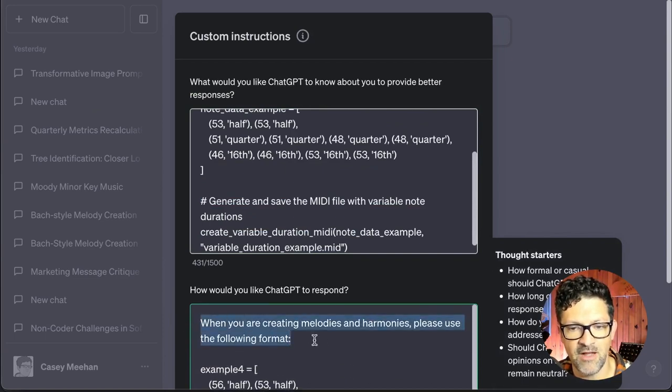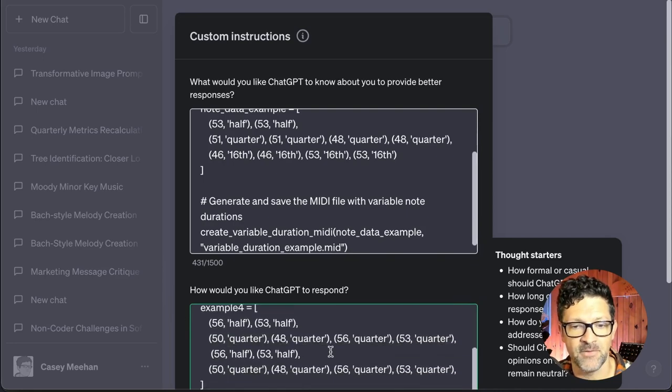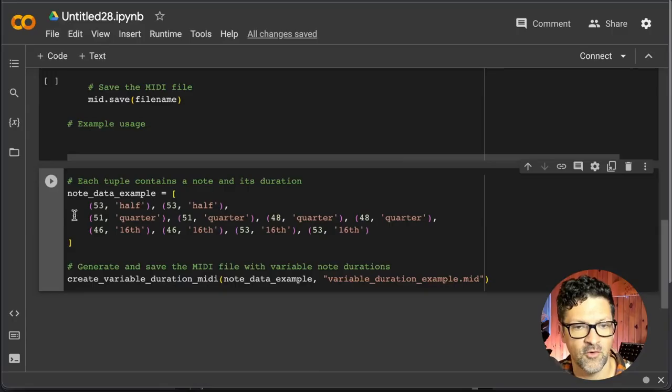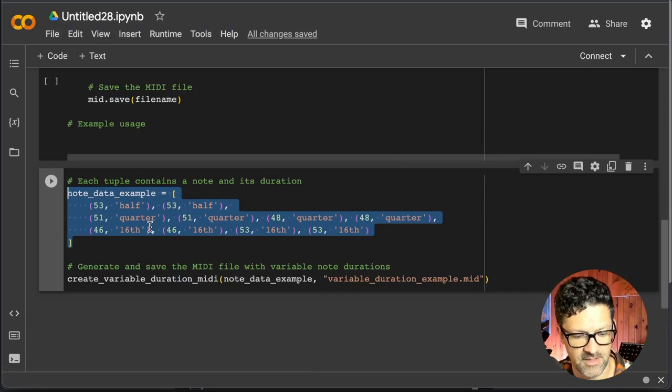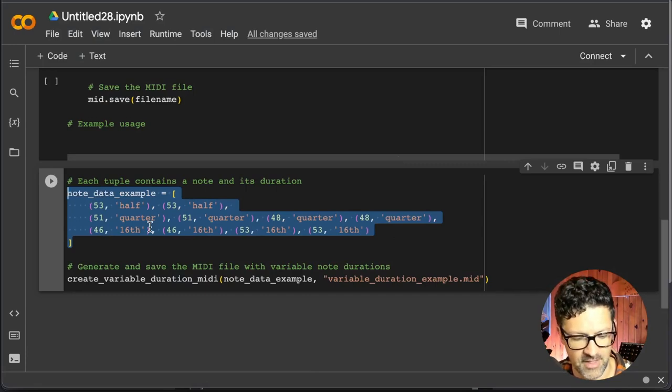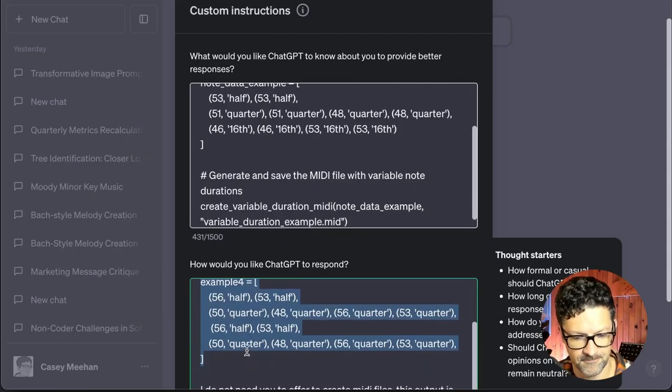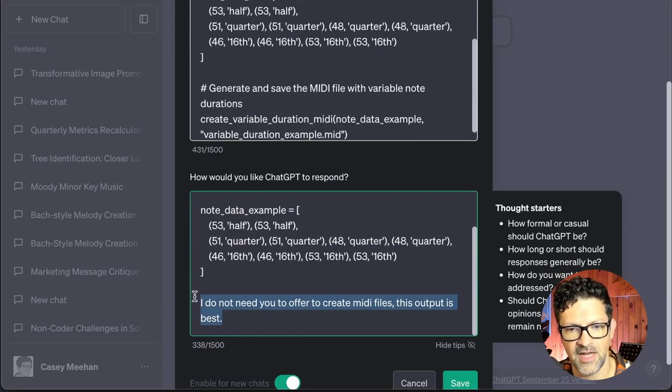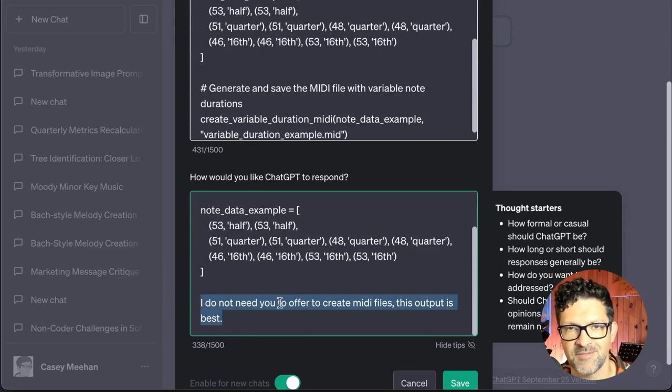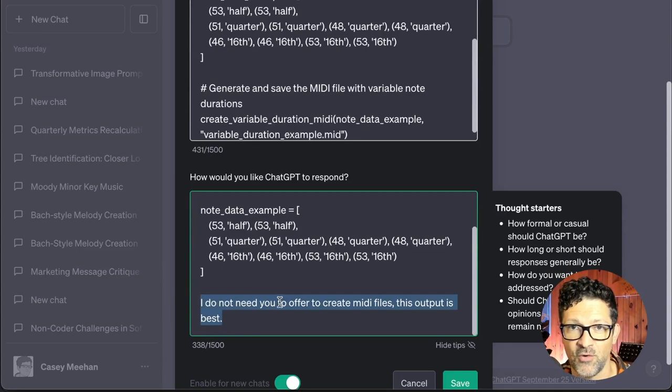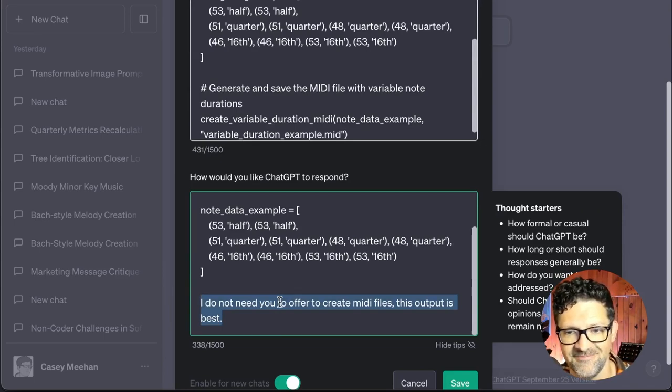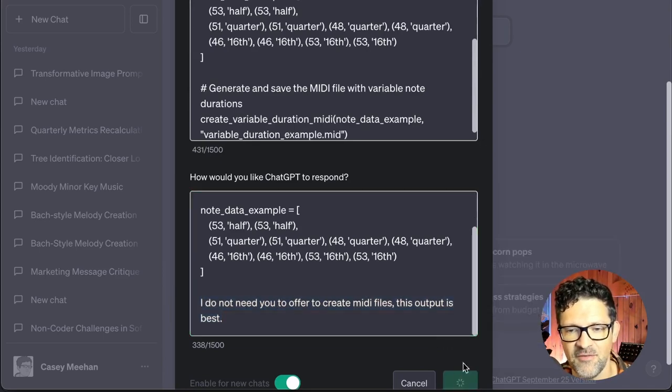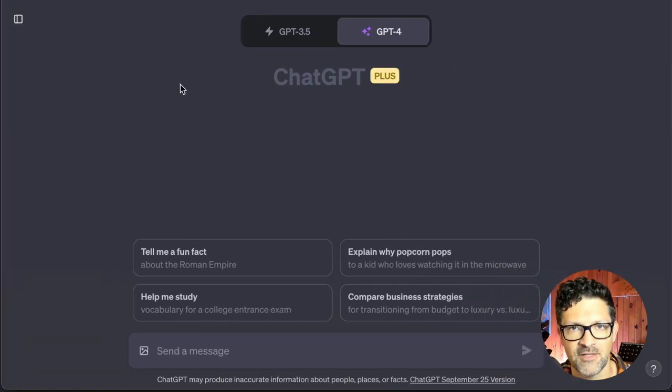When you're creating melodies and harmonies, please use the following format. So this is critical. Here's the format you want it to respond in. Right here. This cell. This is going to be the end of what it generates. Let's paste that right in here. This is also good. I do not need you to offer to create MIDI files. This output is best because it will try to create MIDI files which it can't do and it gets stuck in a loop and doesn't work right. All right. Click Save. Now you're ready to start creating some music.